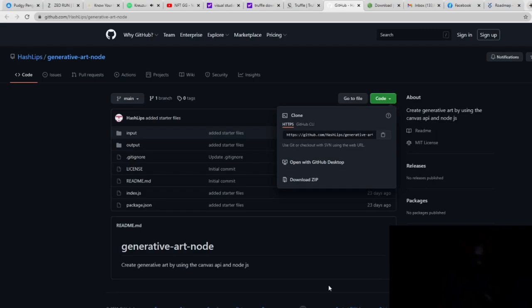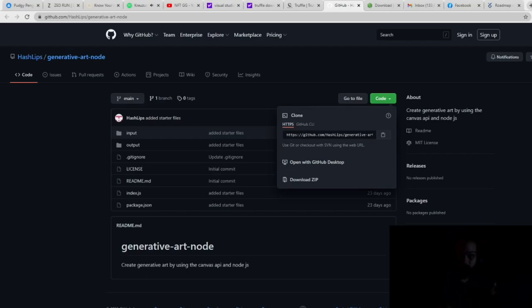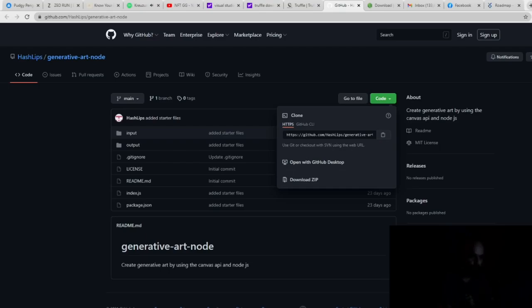And you can extract that file anywhere on your computer, and then we're actually going to open this file inside of Visual Studio Code or VS Code that we just downloaded. So let's go ahead and hop over to that.